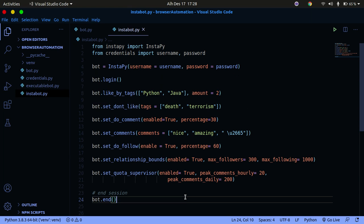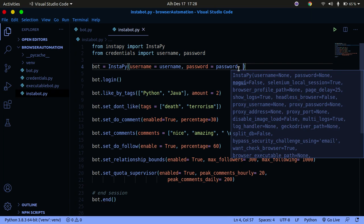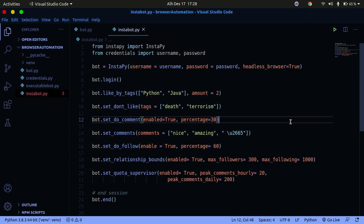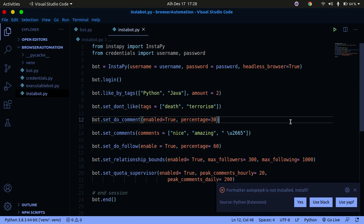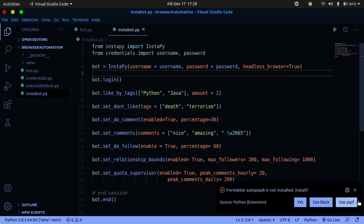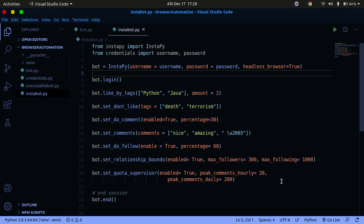One more thing before we go: we can run this without actually opening Firefox by setting headless_browser equals True. This will run the bot in the background — useful if you're running it on a server that doesn't have a UI. That's all for this tutorial. If you found it helpful please like, share, and subscribe to my channel and hit the notification bell to stay updated with future videos. Thanks for watching and have a great holiday — see you in the next tutorial.